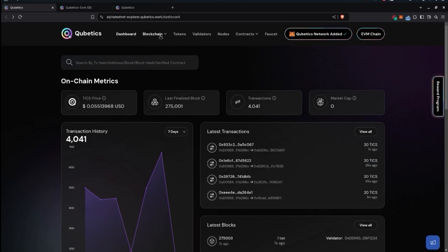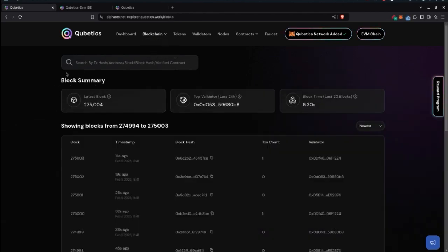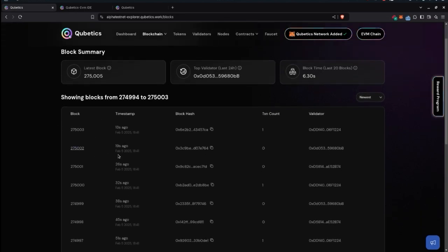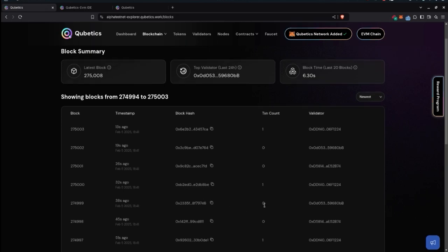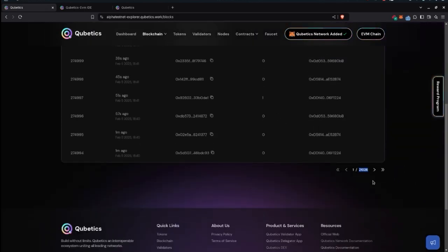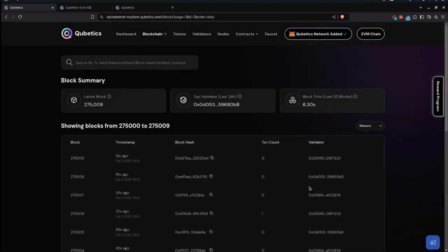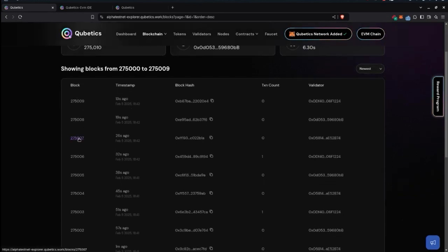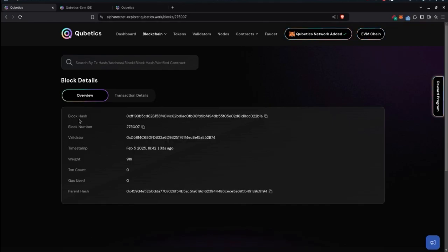Moving on to the blockchain section — clicking on it shows blocks and transactions. In the blocks view, you can see the latest block, top validator, block time, and a table of blocks below with block hash, transaction count, validator, whether the block is verified, and timestamps. You can go through them page by page.